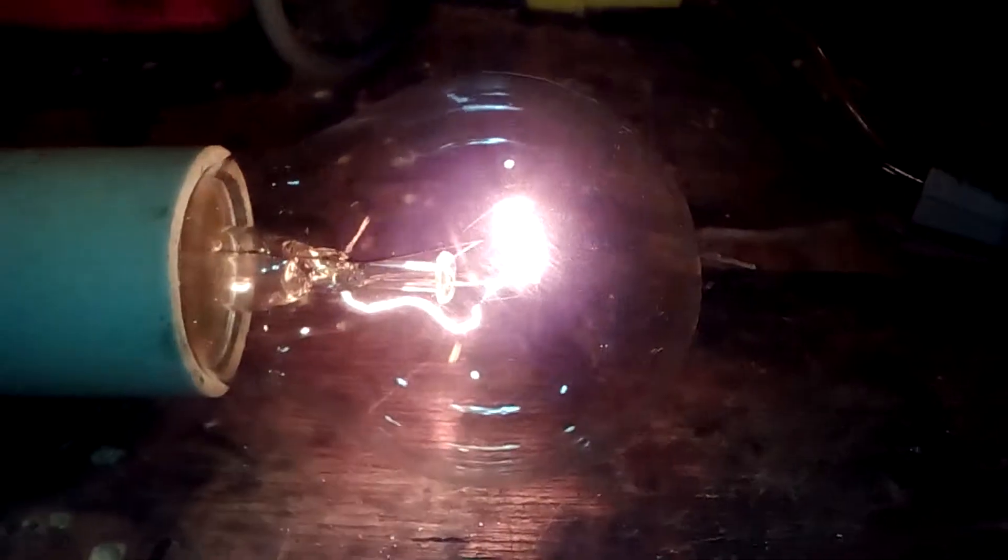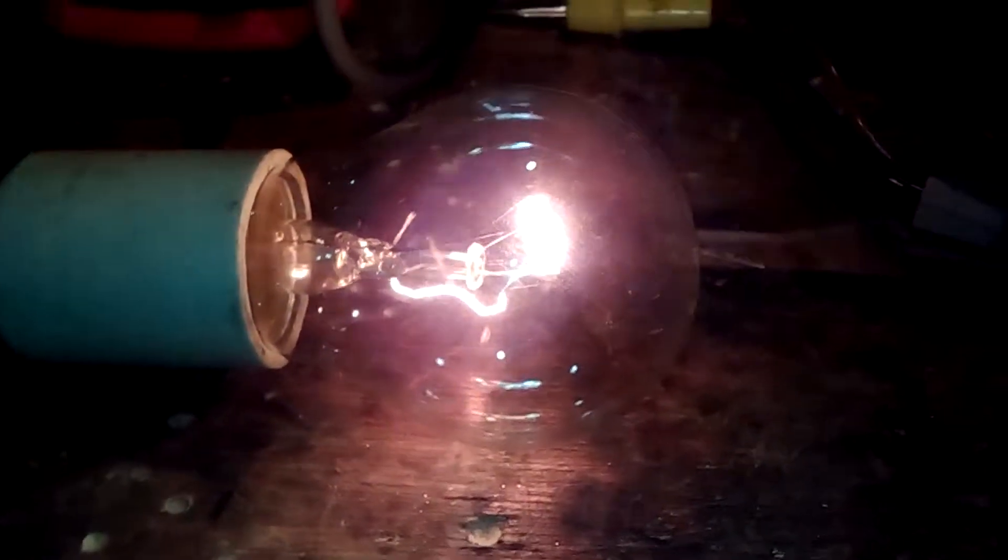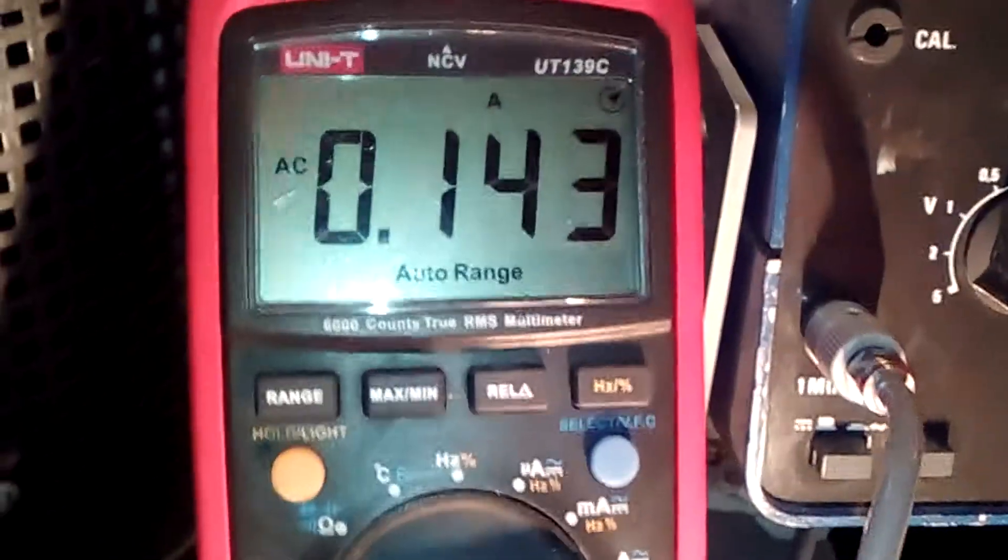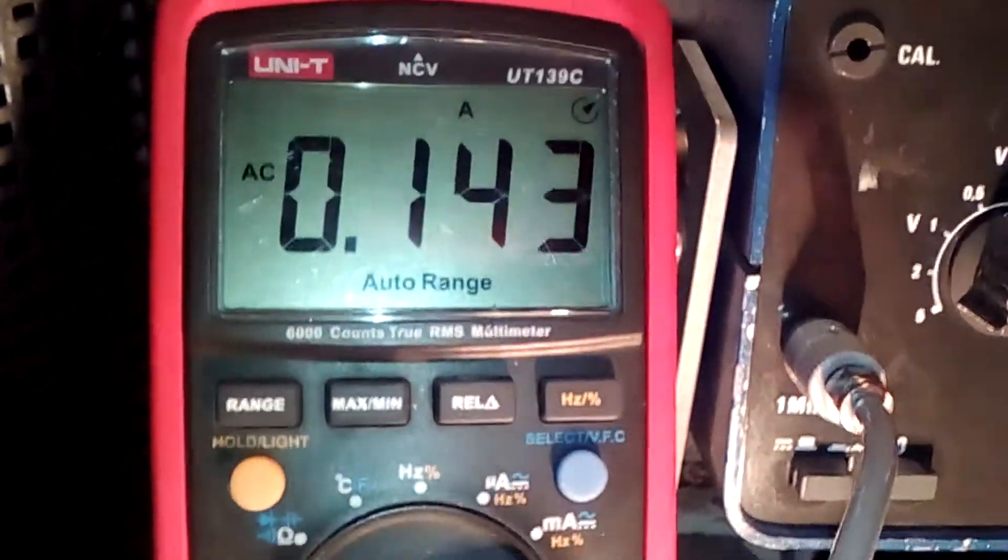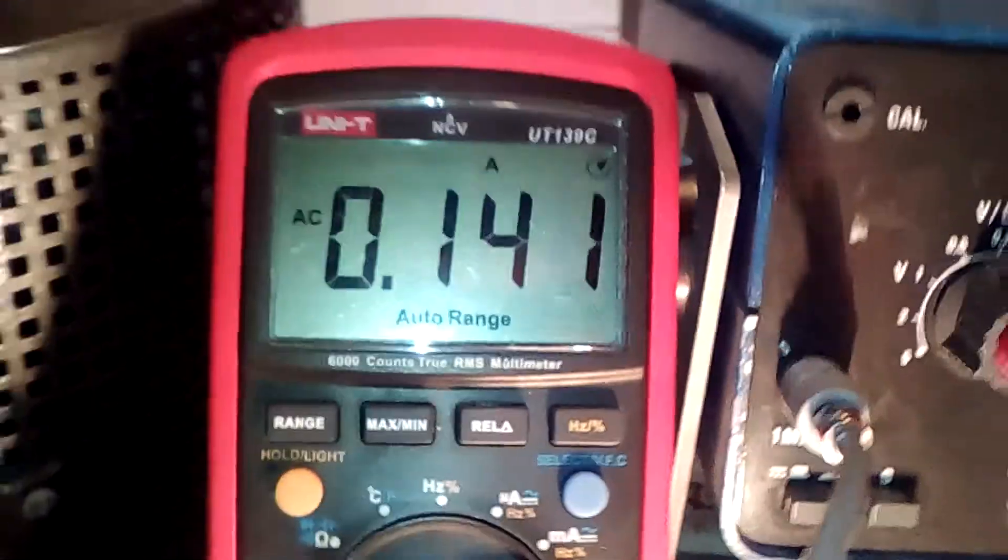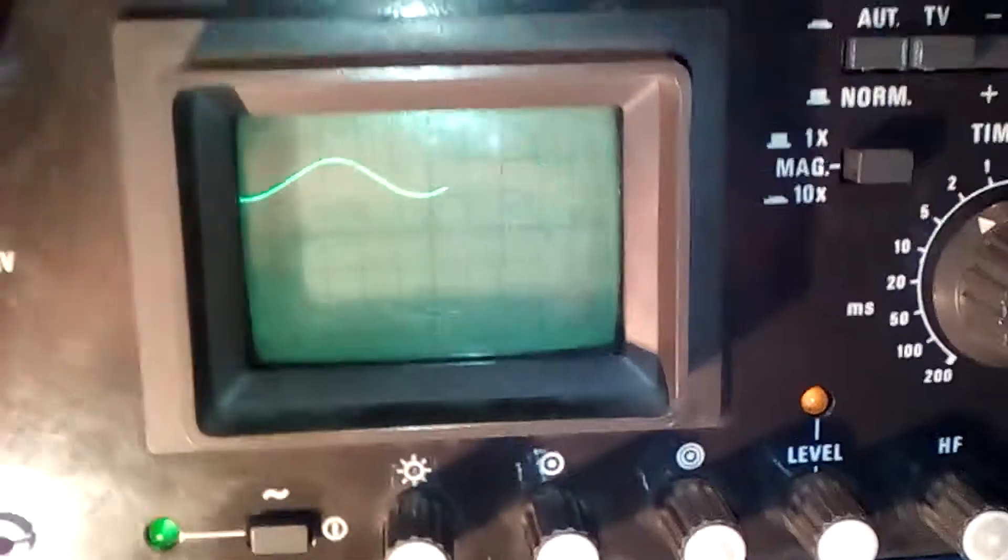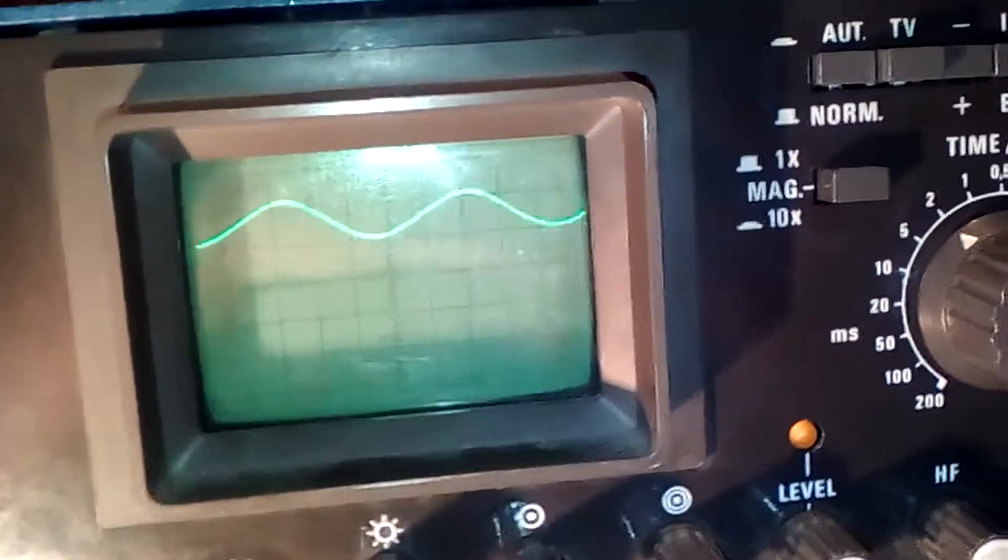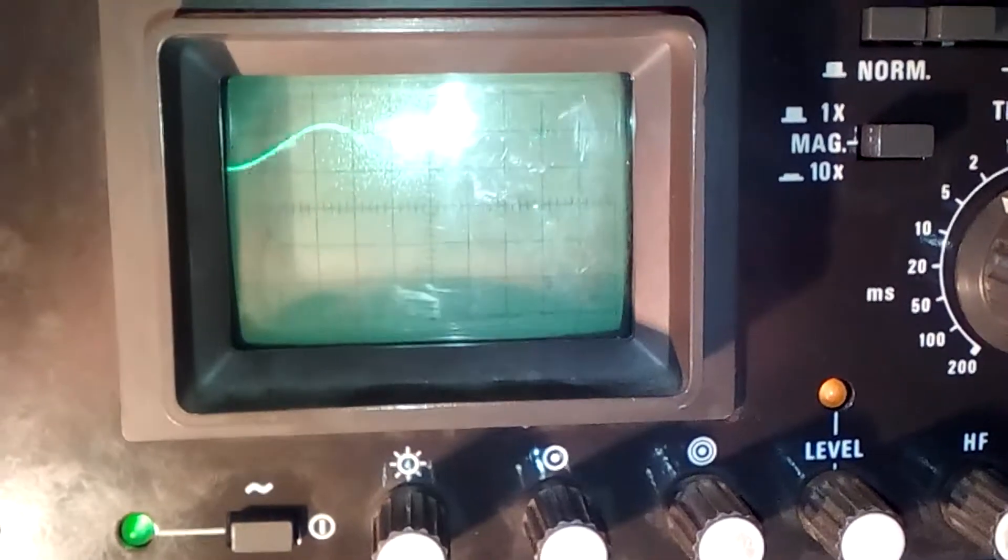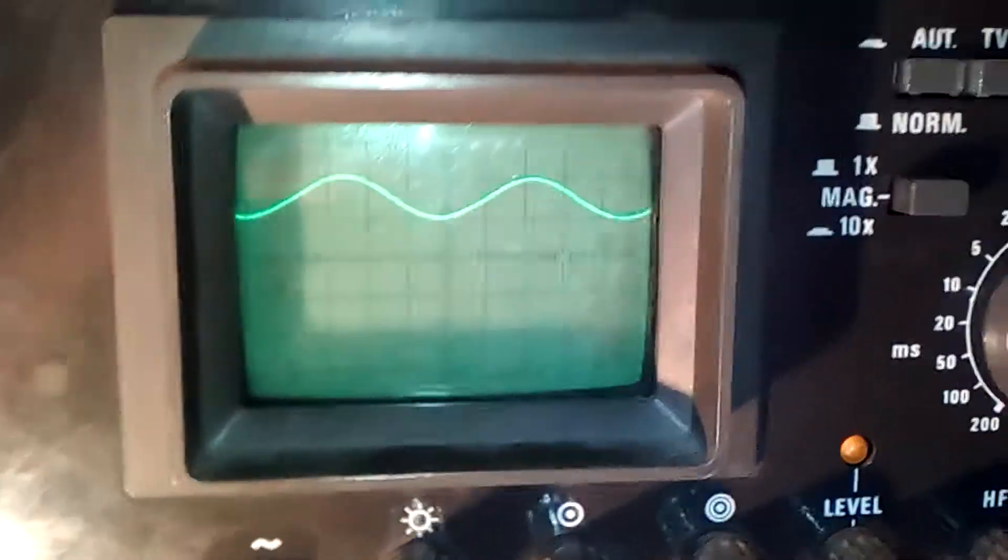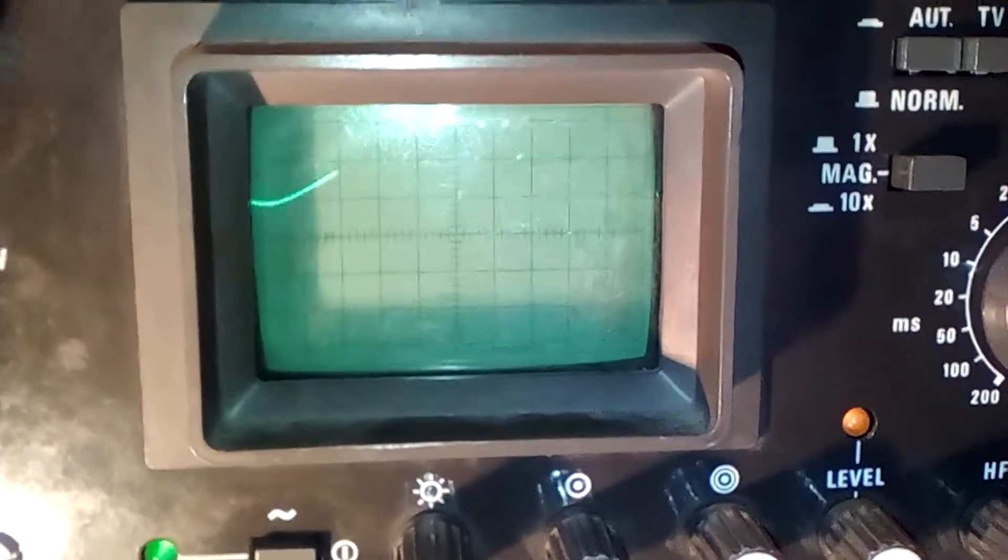So this is a 40 watt incandescent lamp. It is drawing 143 milliamps approximately. And this is how the light output waveform looks like. There is not much ripple at all.